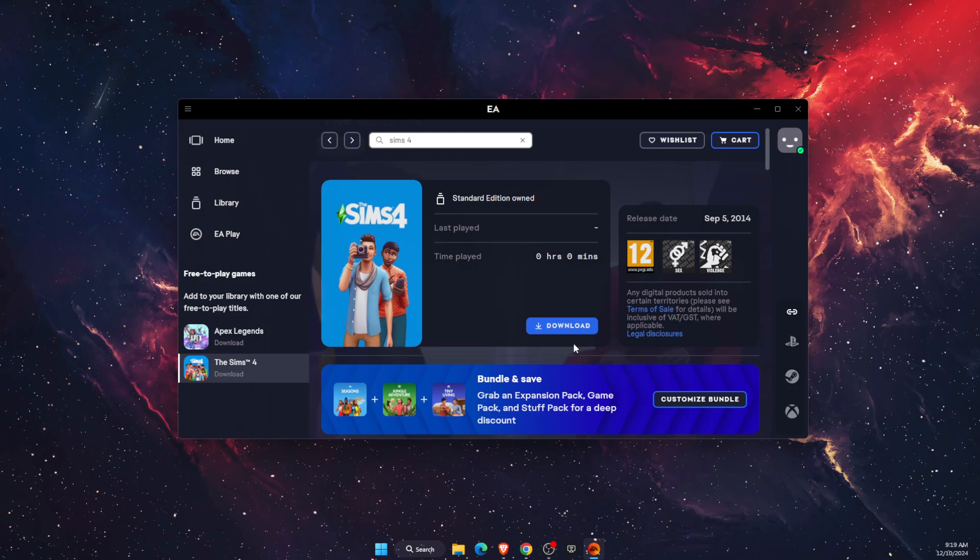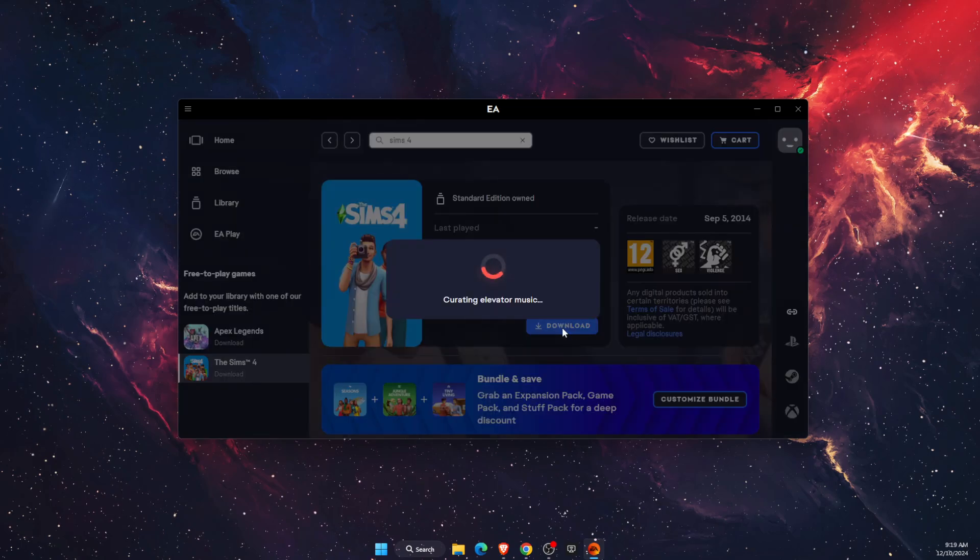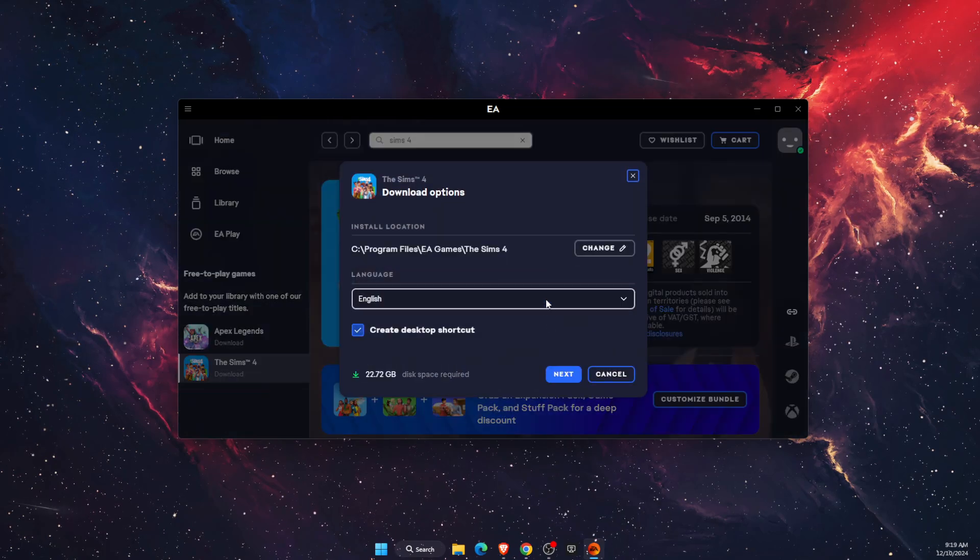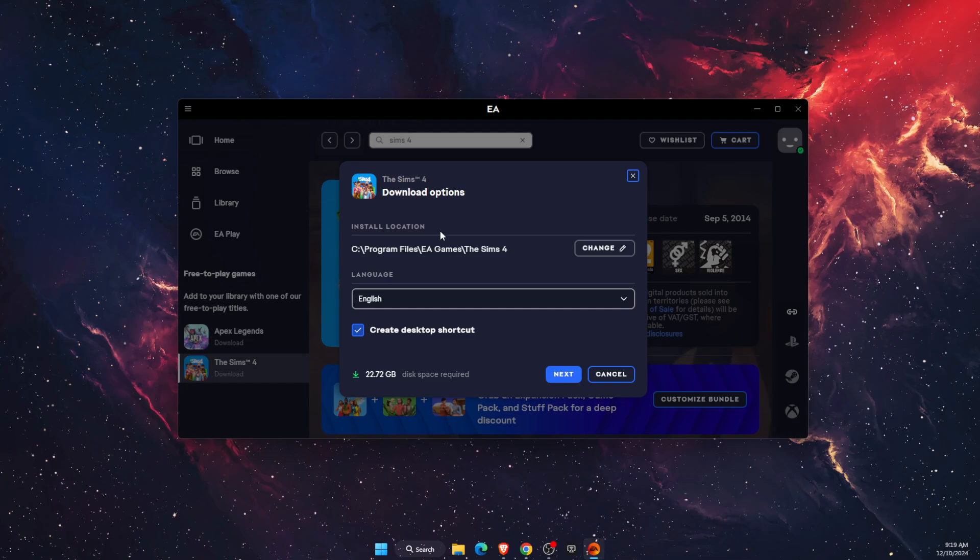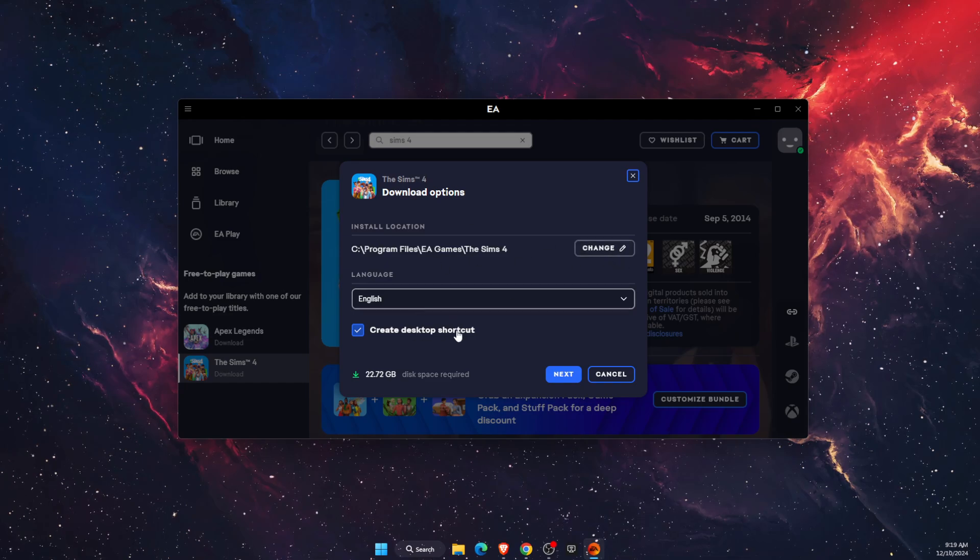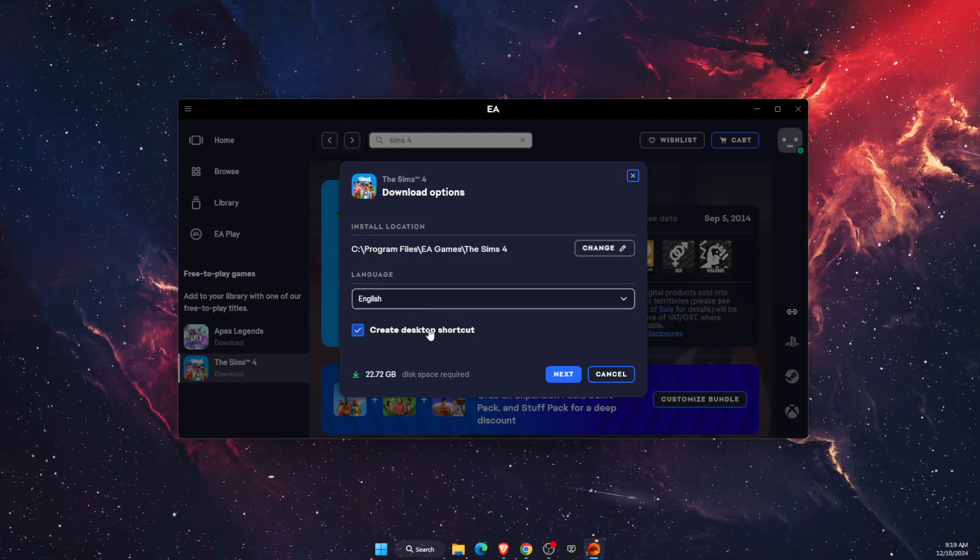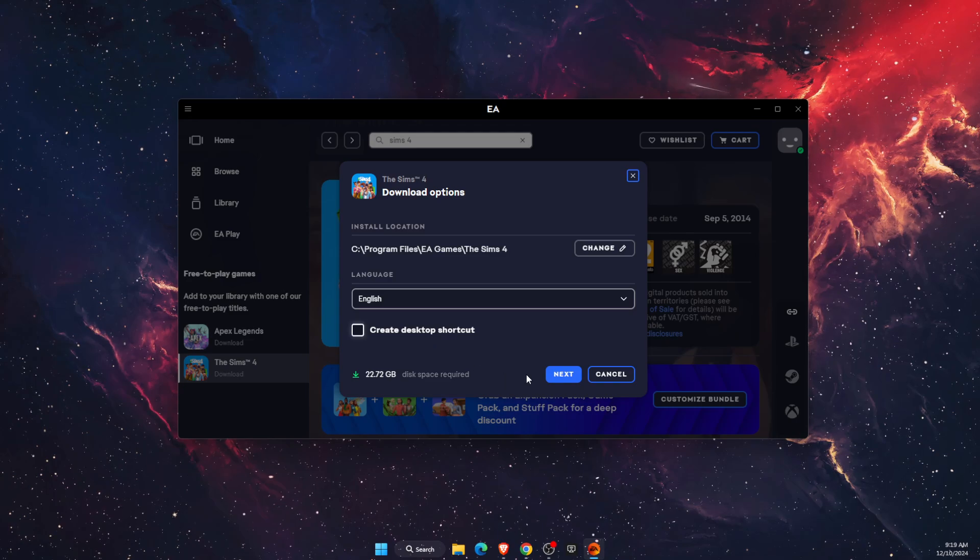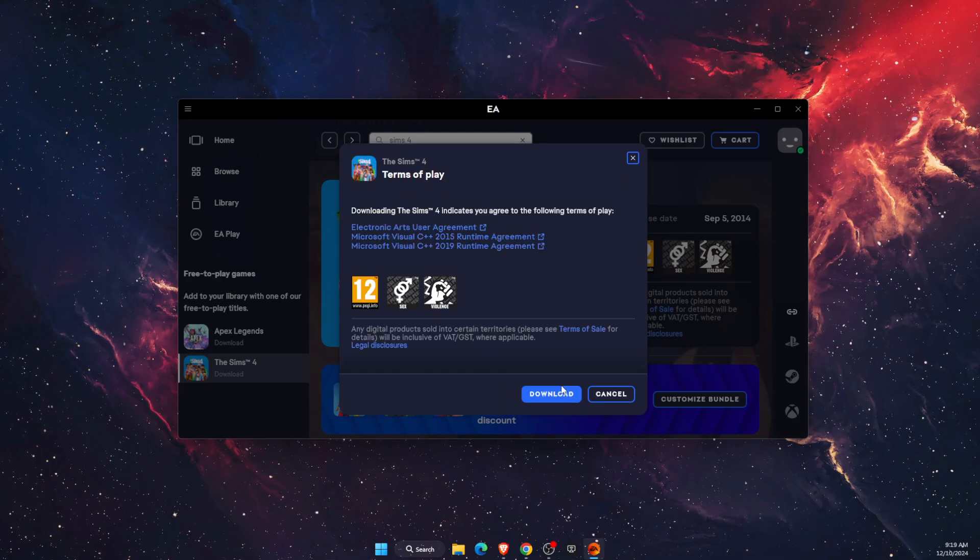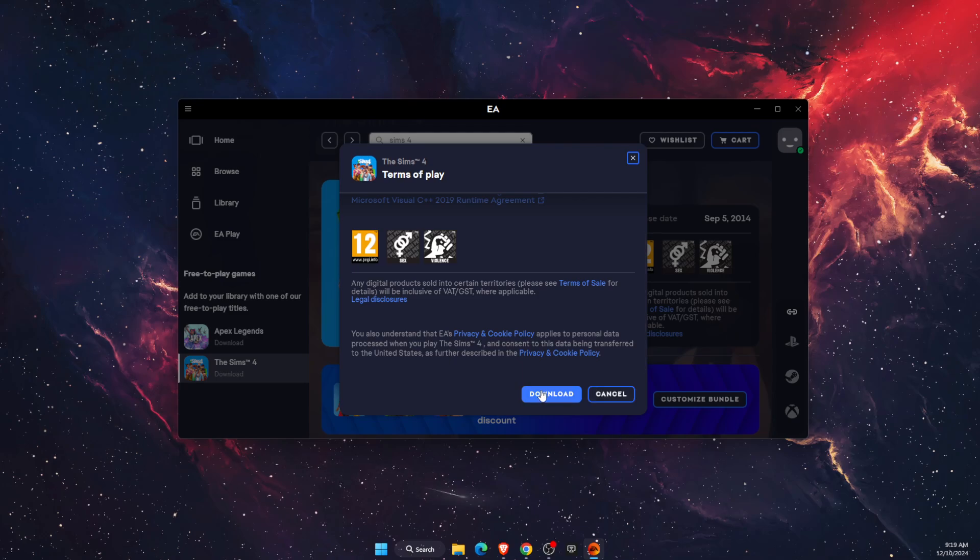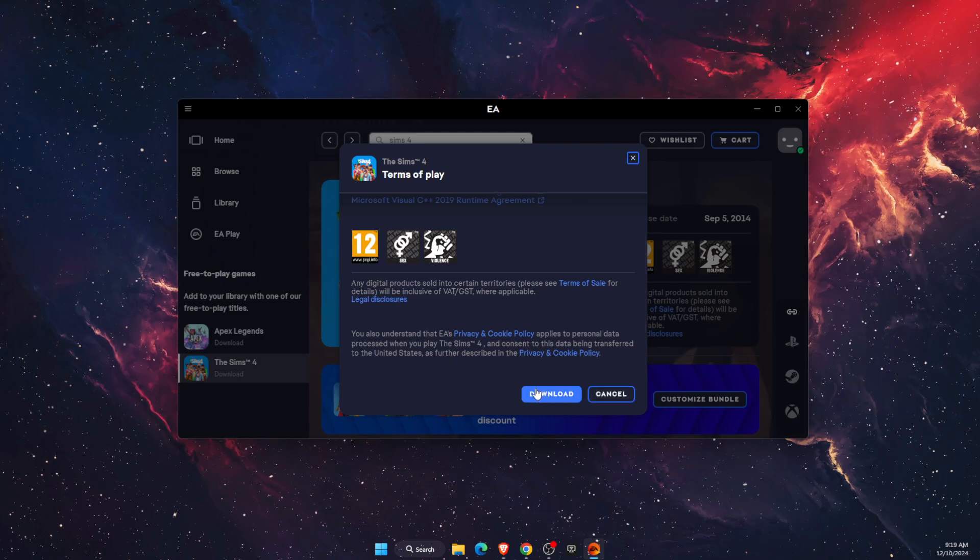So click the download button here on EA application. You can change the location if you want to create a desktop shortcut, and then download it.